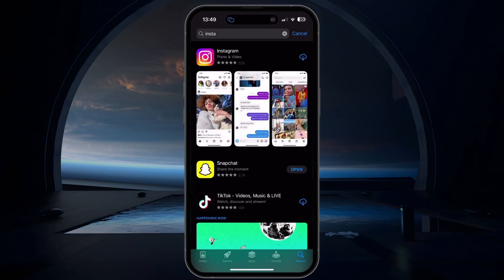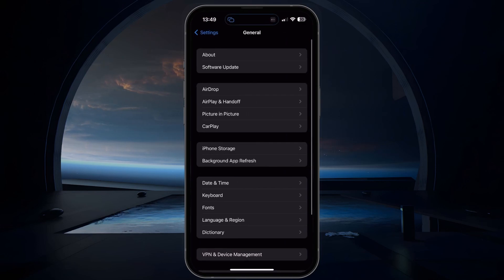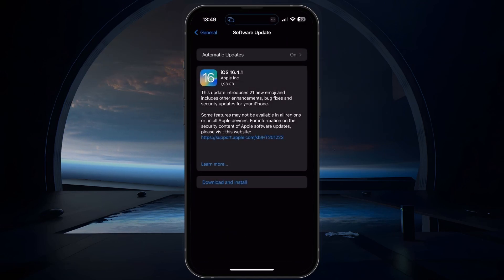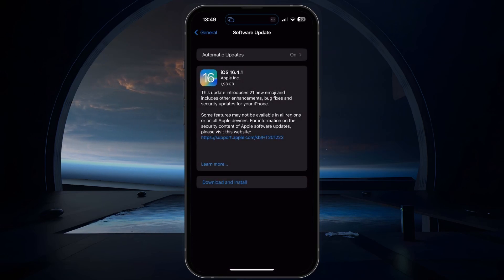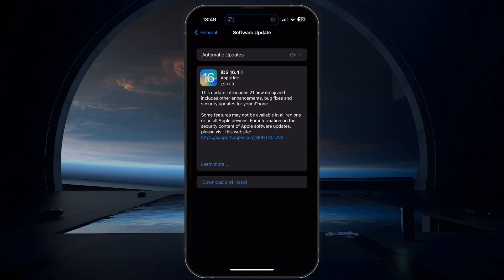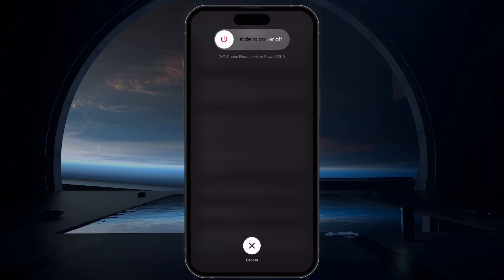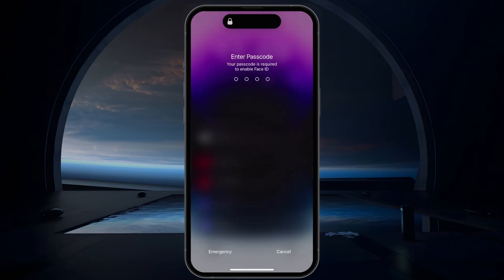Check for any available iOS updates by going to your Settings, then General, and tapping on Software Update. If any update is available, follow the on-screen instructions to install it. After updating, or if there are no updates available, simply restart your device. This will restart all processes and can help fix hardware and software related problems such as the audio issue with the Instagram app.